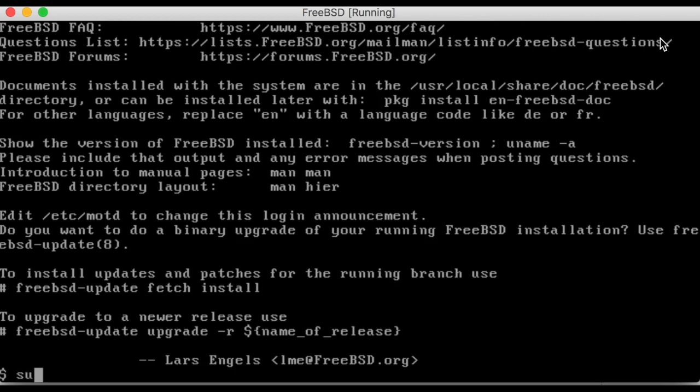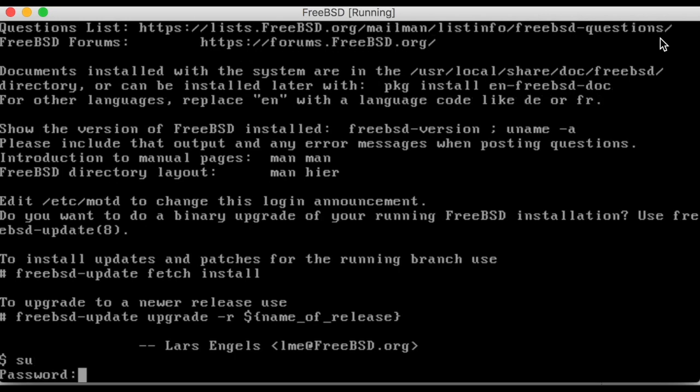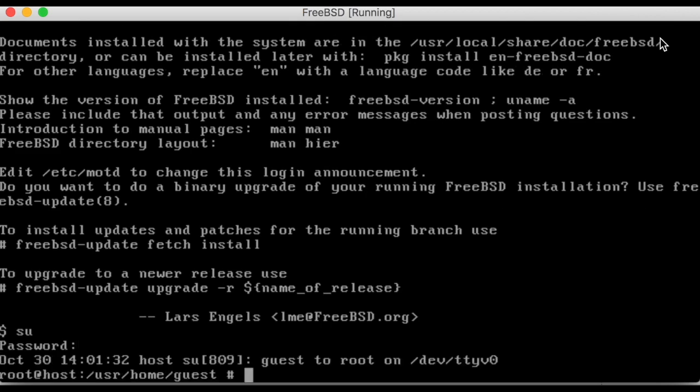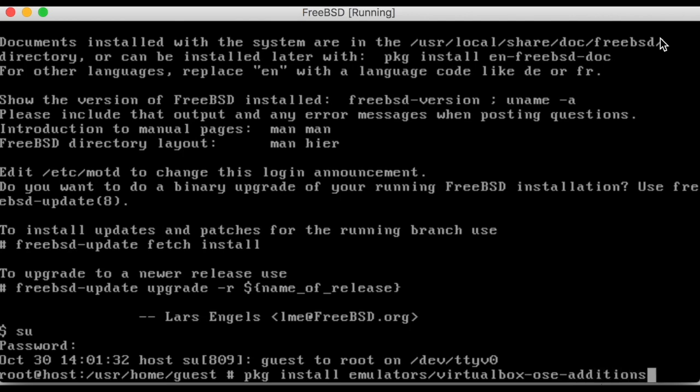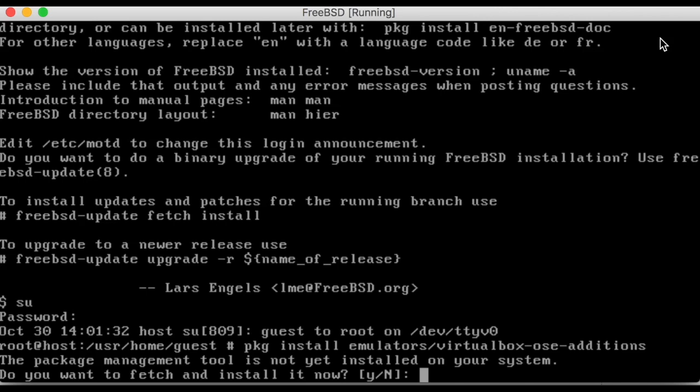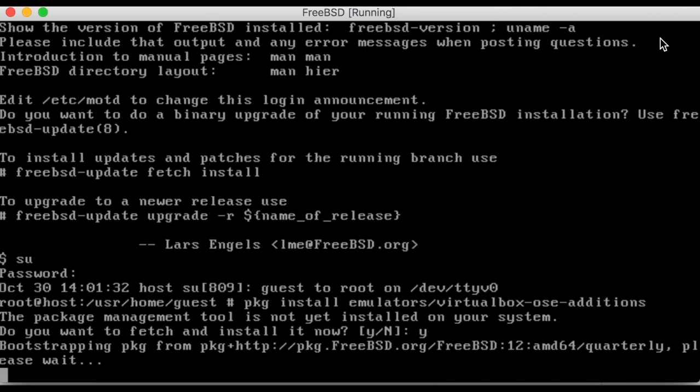First, use the SU command to emulate the root user. It will ask for the system password. Next, the VirtualBox additions package will need to be installed. Enter this following command: package install emulators slash virtualbox-ose-additions. Type Y and enter when prompted.